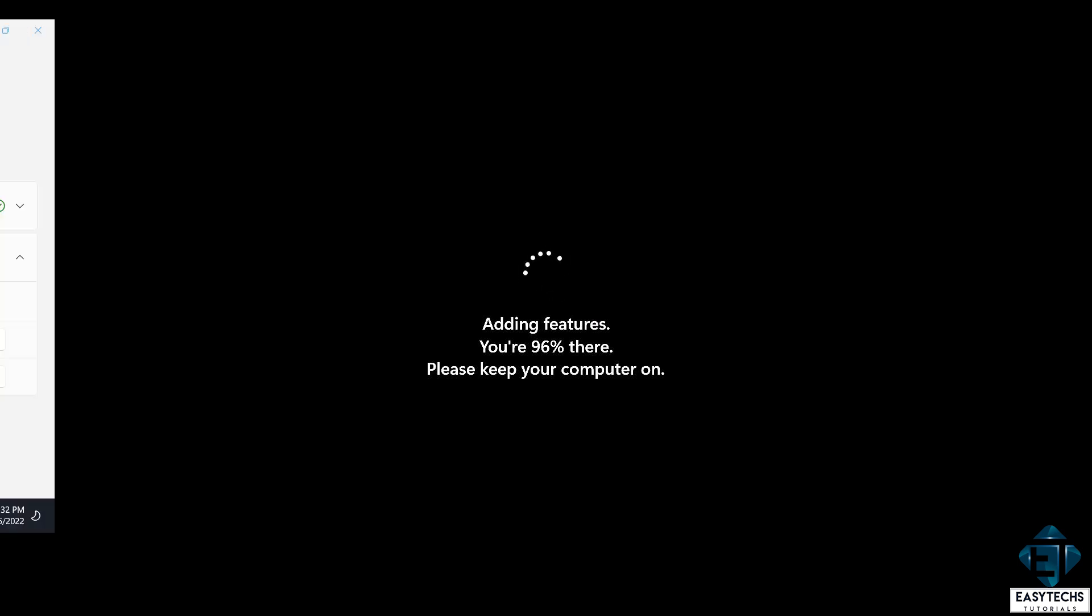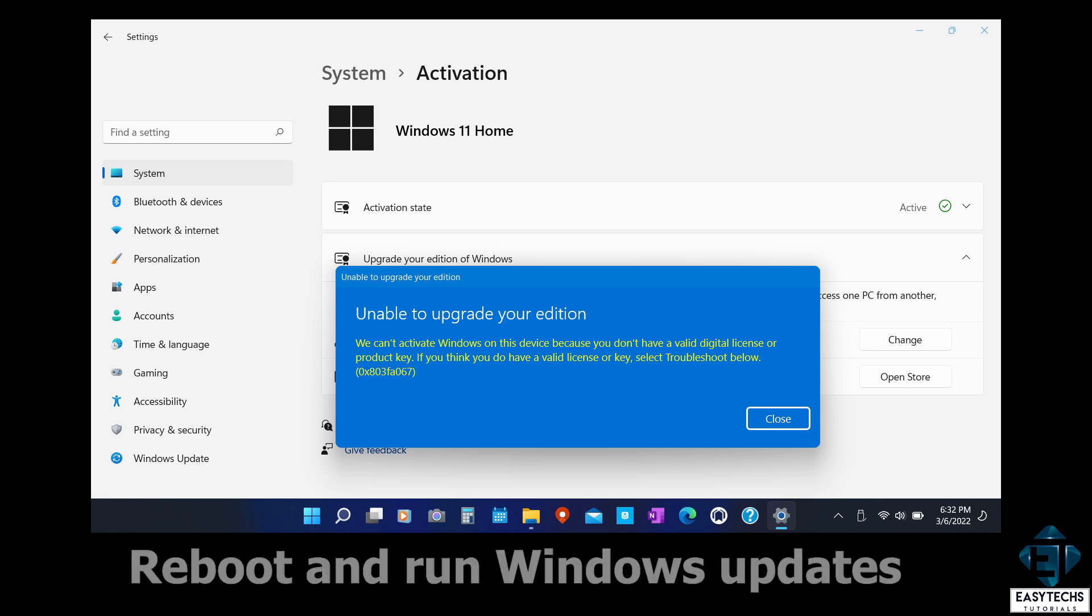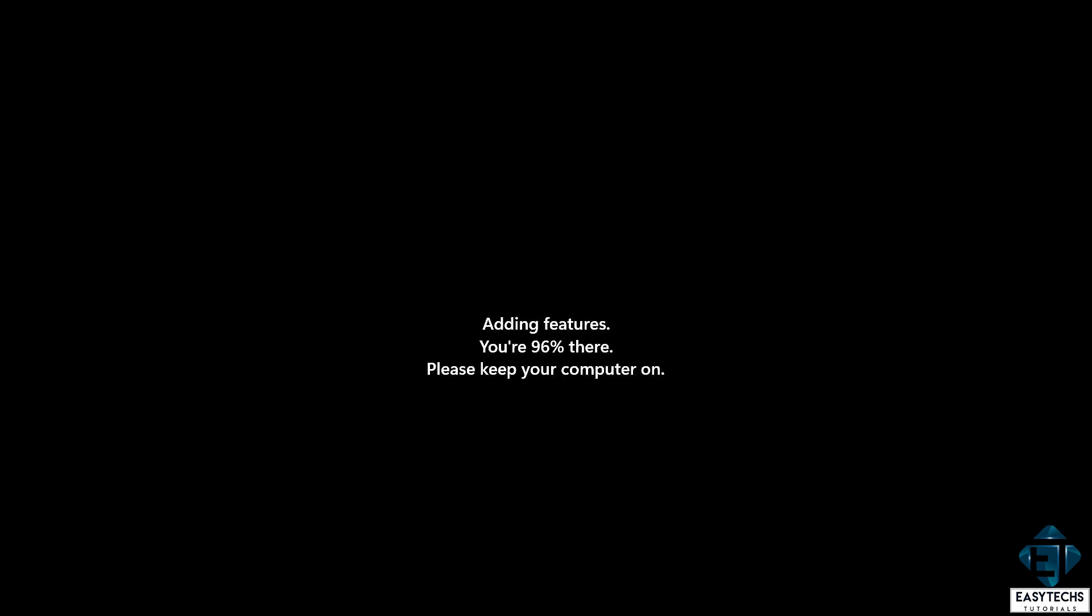Now if for some reason you get any error at this stage saying something like the product key you entered didn't work or you can't activate Windows on this device because you don't have a valid digital license or product key, no need to panic. Simply reboot your computer manually and allow it to install the required updates upon restarting. Thereafter, the license should take effect. If your Windows update settings doesn't allow such updates to run automatically, then you need to manually run your Windows updates to complete the upgrade process.